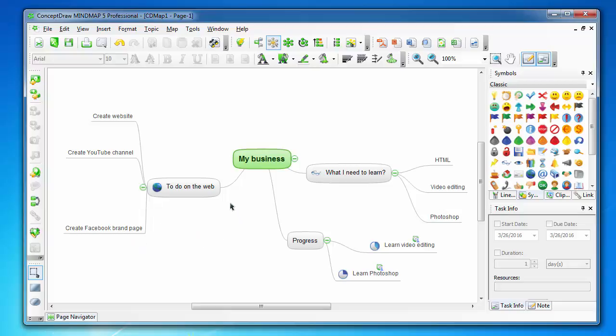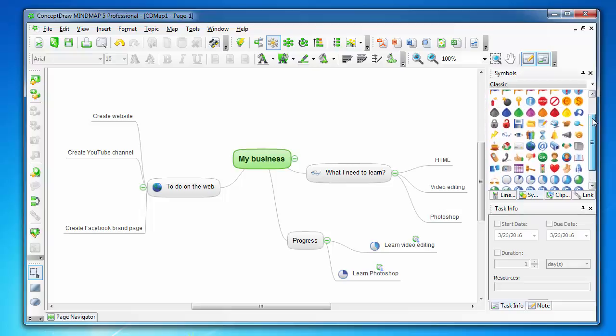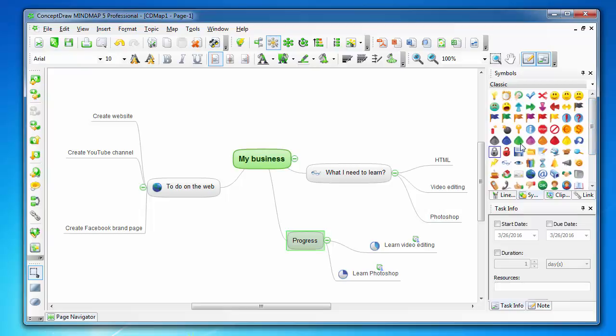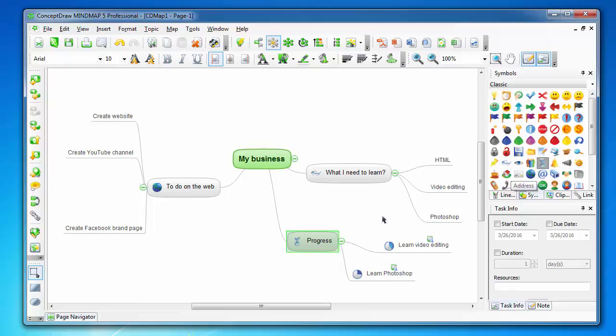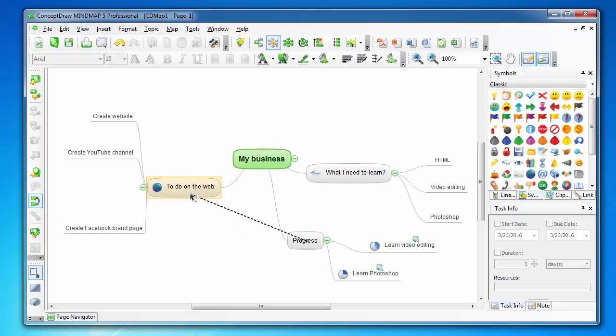What I like most is that this software has many useful icons which you can use for your topics just by clicking. You can also insert relationships, which is useful when concepts are connected to each other.